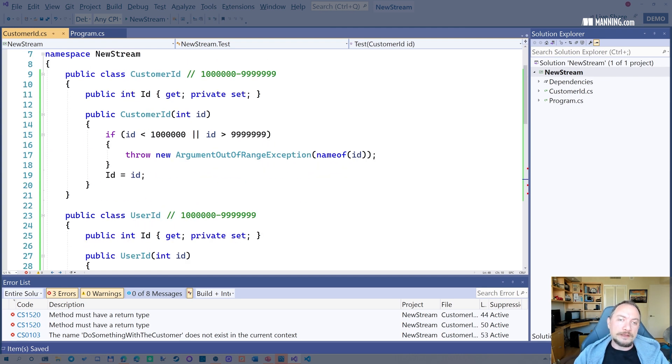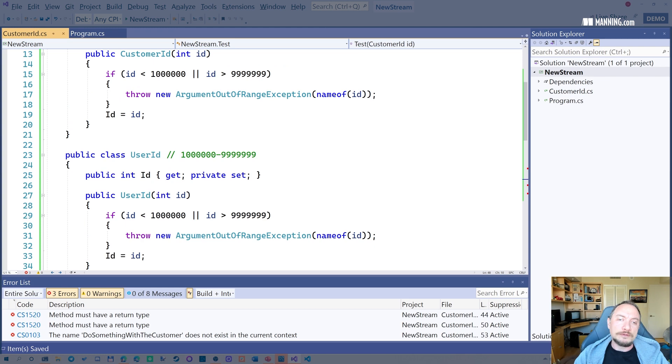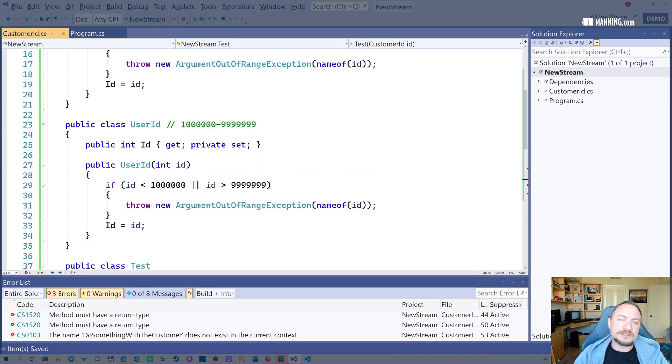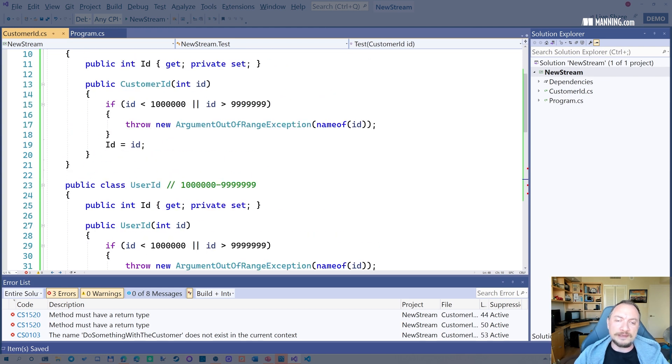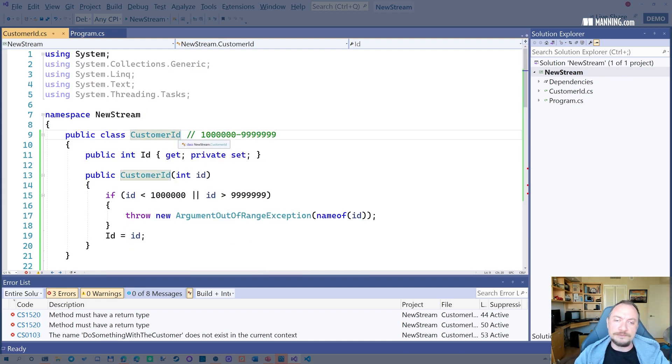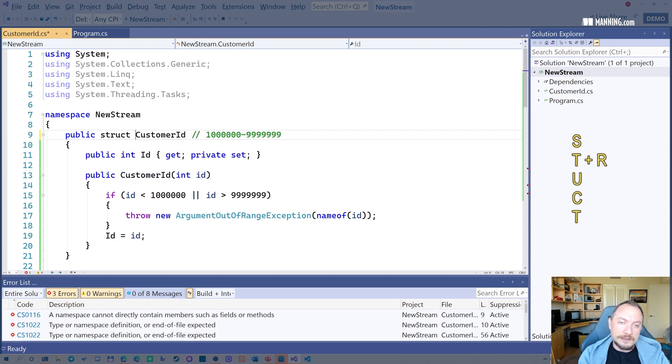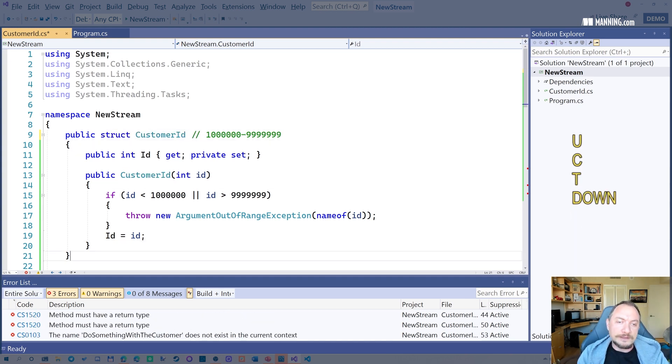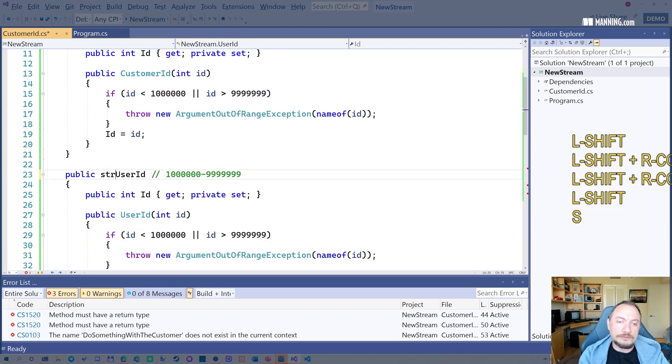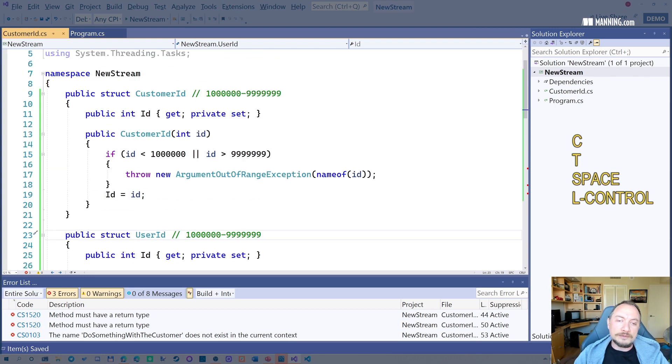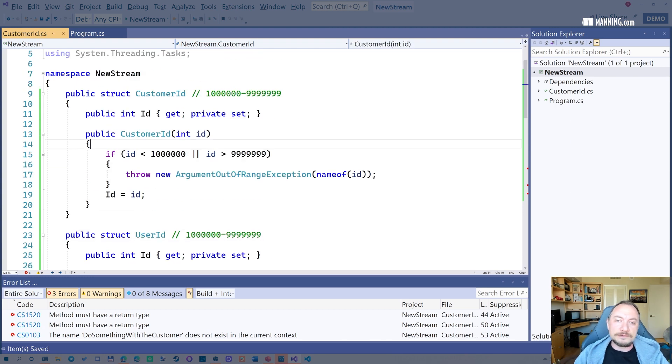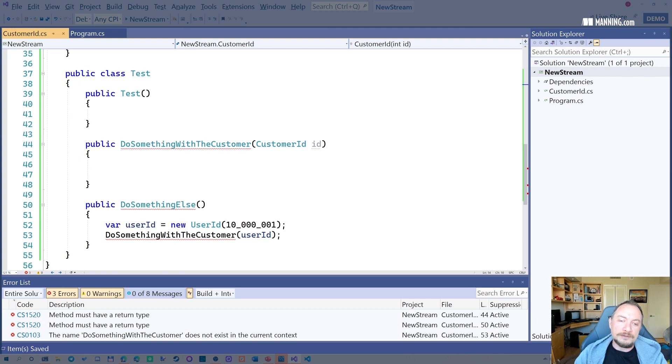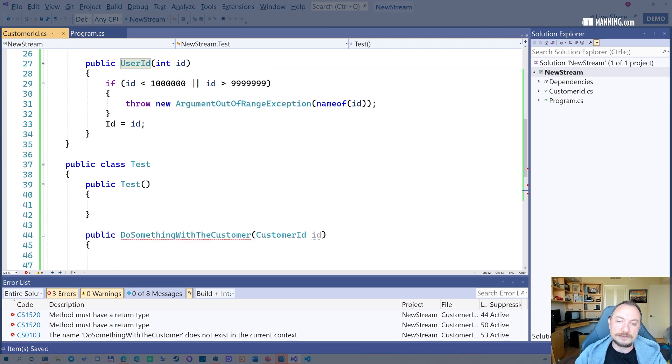And the problem with this though, we are creating a lot of overhead just to encapsulate the simple integer. And what we can do is we can just convert this into a struct and lose the overhead. Now they are just, they occupy the same space as an integer. Now, if I create a new user ID here, it occupies only four bytes because it's an integer.